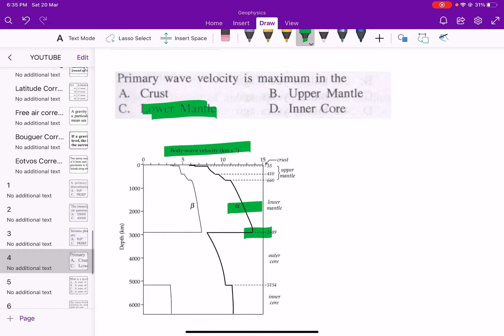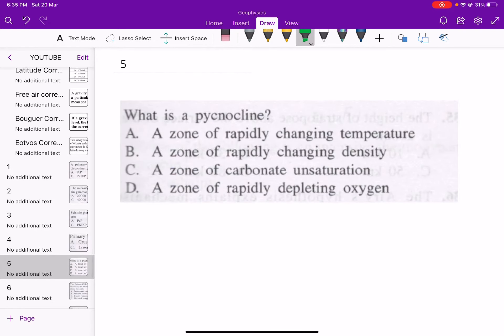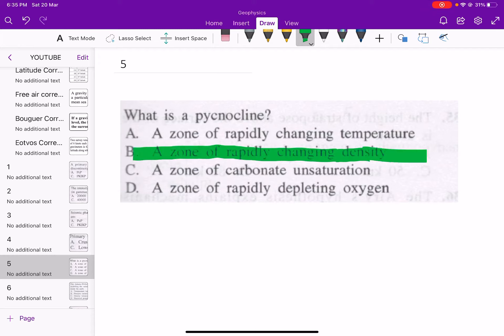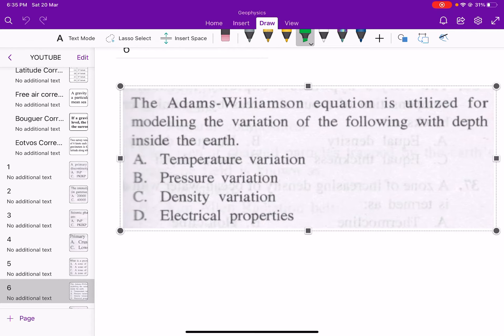Next question: what is a pycnocline? A pycnocline is basically a layer of ocean water in which water density increases rapidly with depth. So option B — a zone of rapidly changing density — is correct.